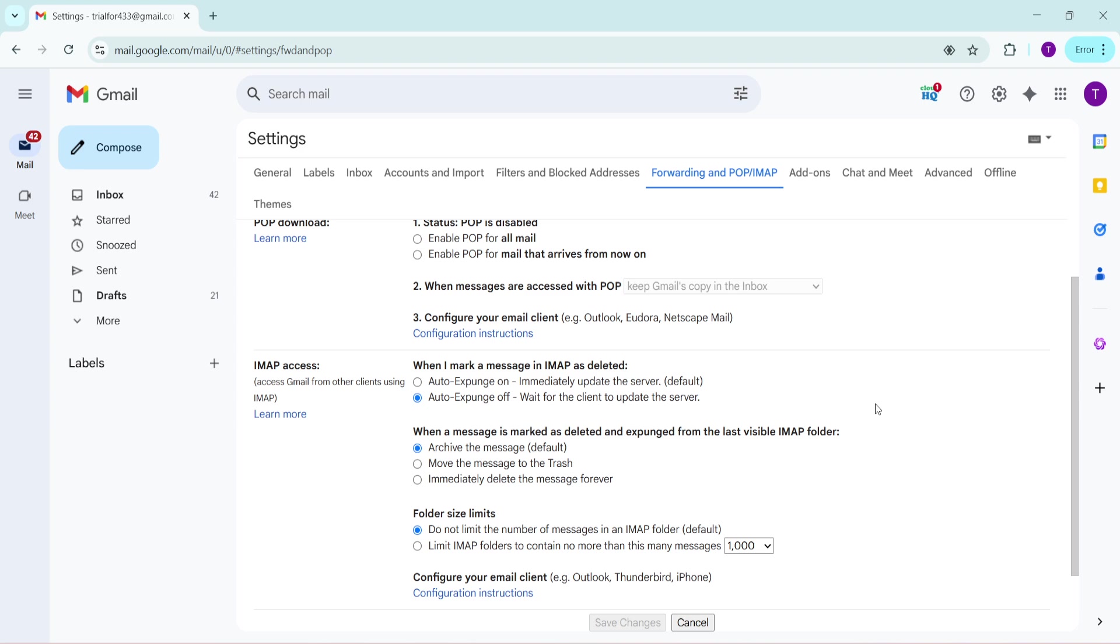If you notice that IMAP is not enabled, don't worry, it's a simple fix. Just select the option that says Enable IMAP. Doing this will activate the feature, allowing synchronization across all your email clients and devices. This step is essential for ensuring that any changes you make in your Gmail account are reflected across all your devices instantaneously.